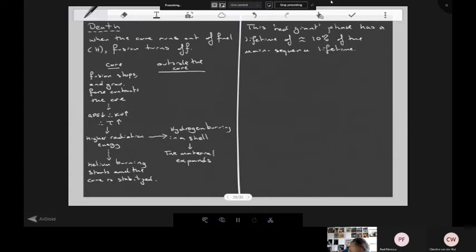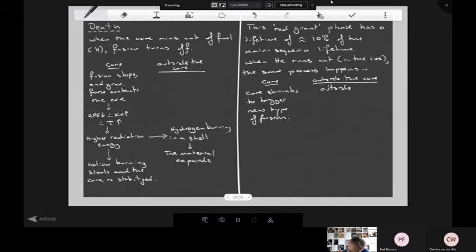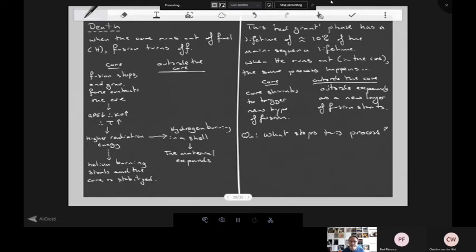When helium runs out in the core, the same process happens again: core shrinks to trigger a new type of fusion outside, outside expands as a new layer of fusion starts. You end up with layers of fusion on what was the original outside-the-core material, and the core just gets smaller and smaller. The question is: when does this stop? Will we keep getting a contracting core triggering a new layer of fusion? The answer is no — that process will not continue forever.